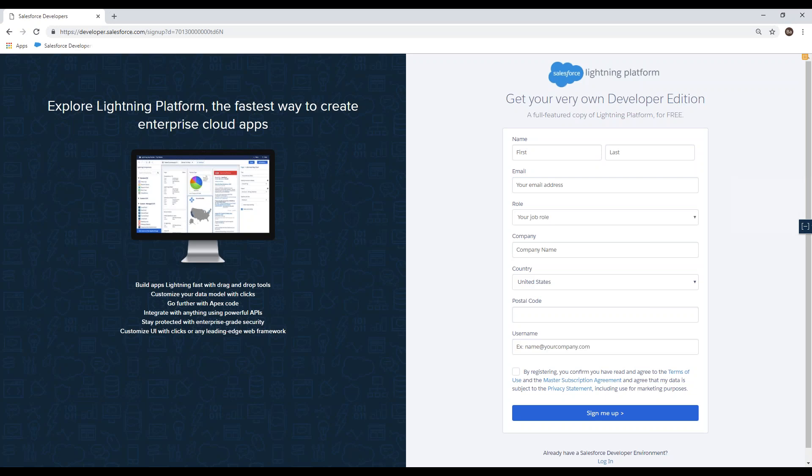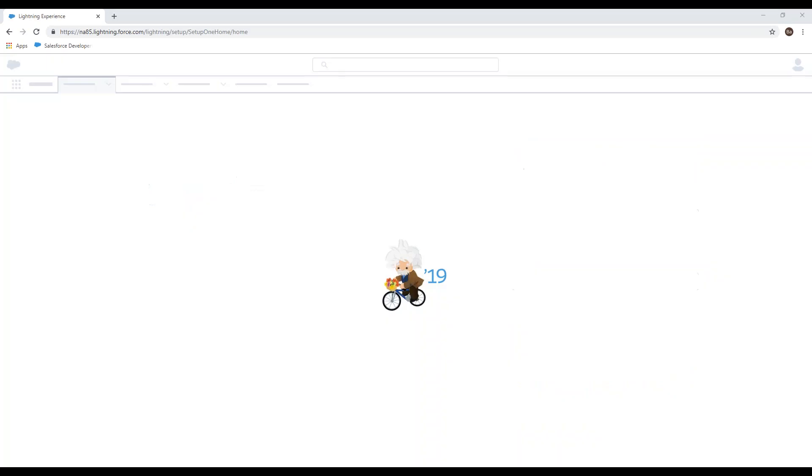Now that you've created your username and confirmed your password, you have access to the link login.salesforce.com. Then you can enter your username, your password, and log into Salesforce.